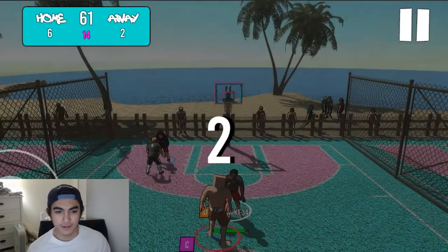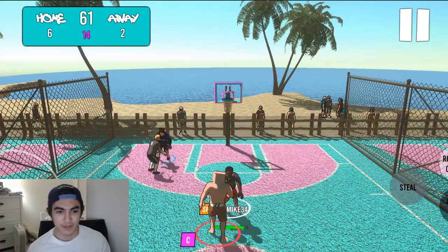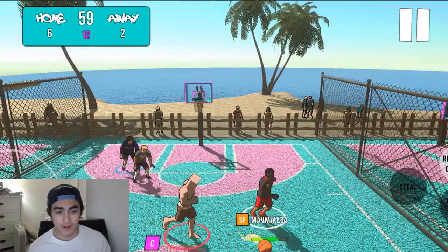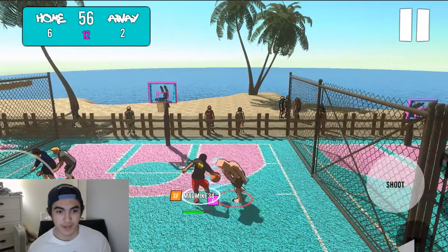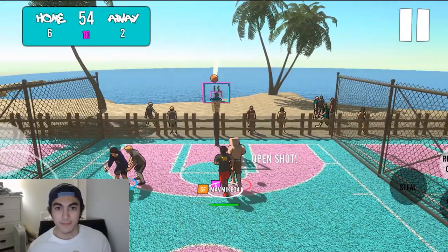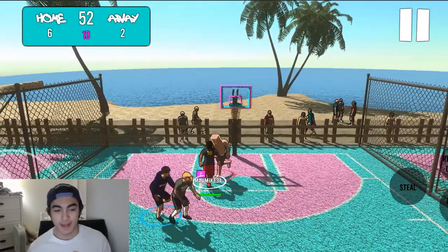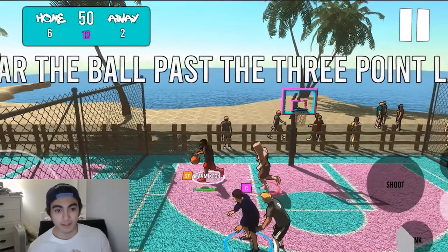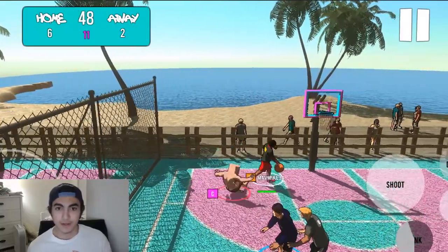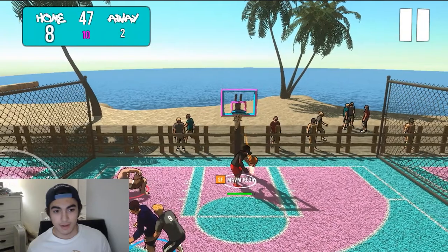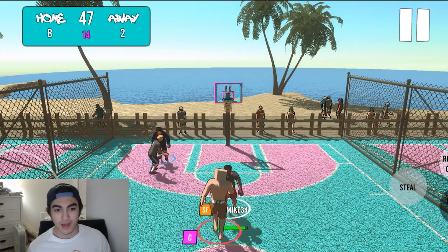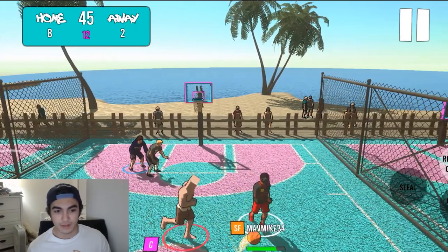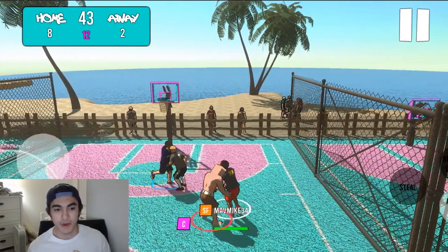The next problem I ran into was the smoothness of animations. Someone commented on the last video asking if I made the animations — I did. Fun fact: I'm not an animator at all. I'm actually terrible at making animations. So I'm going to show how I solved that problem, and this might actually be helpful for a lot of people who need animations for their game but just don't know how to animate.